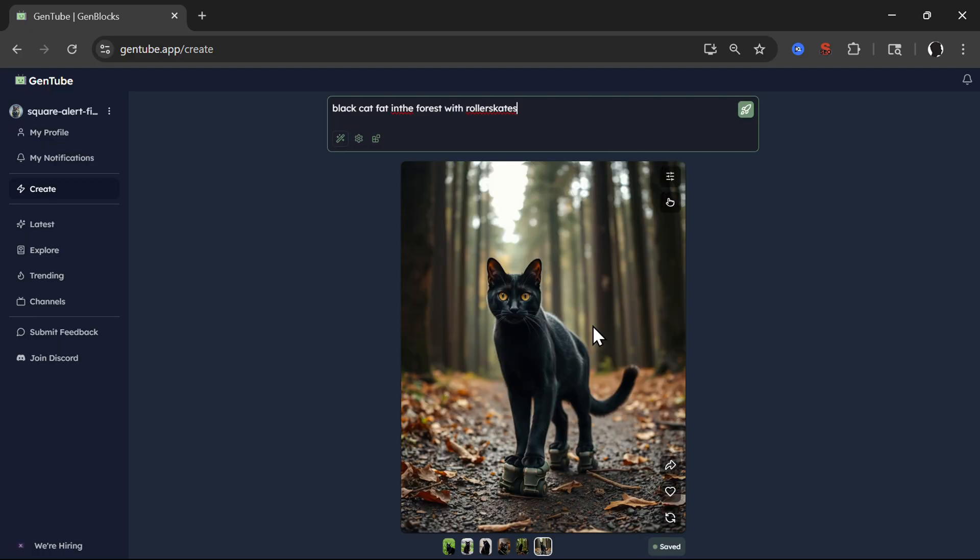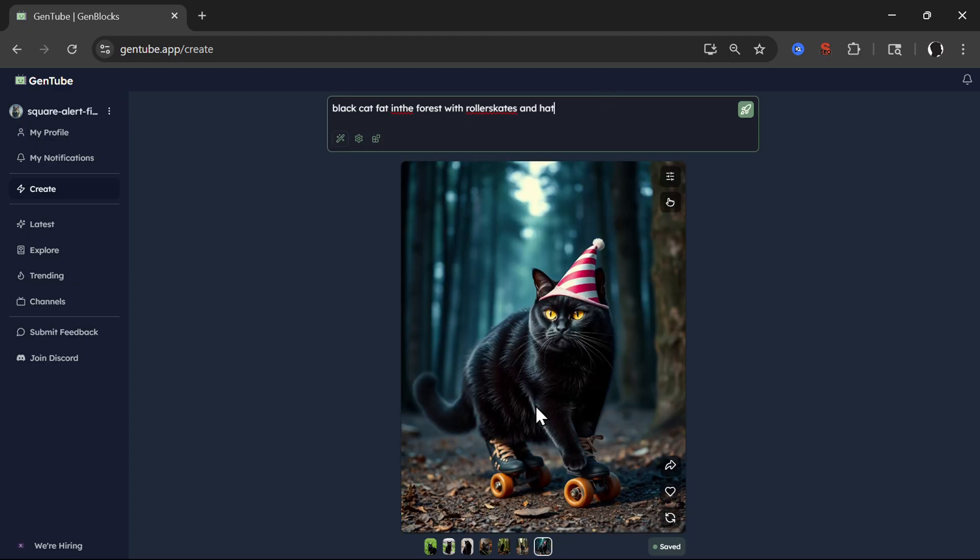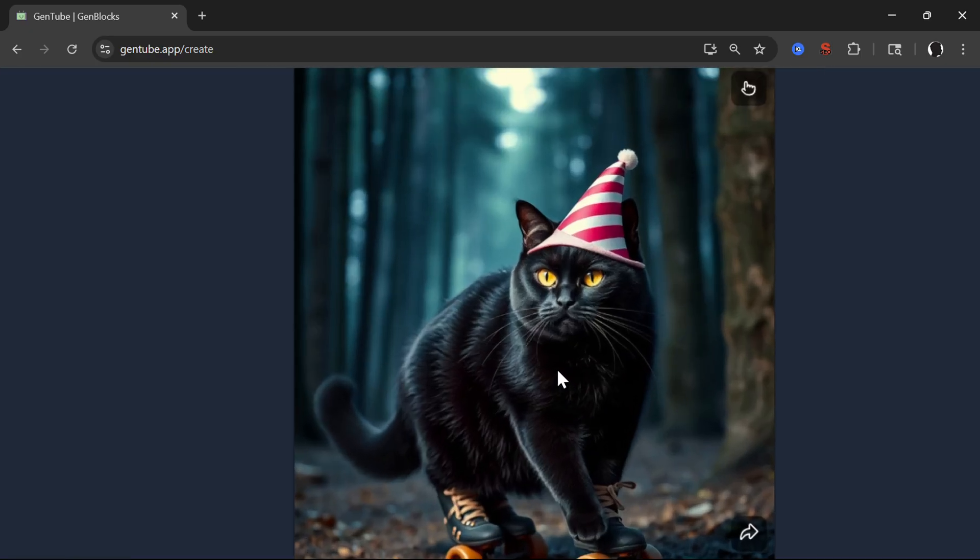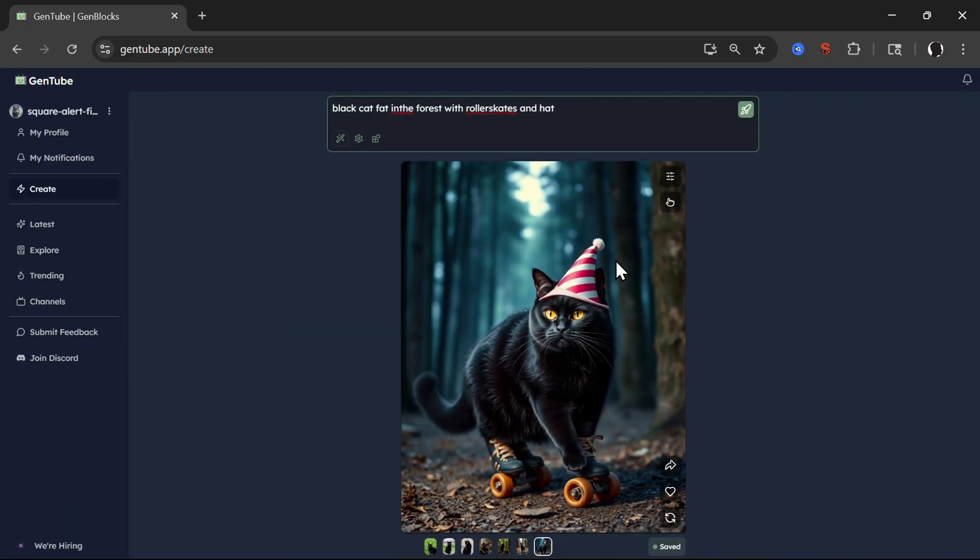So this is amazing. Here we have roller skates and hat. So you see how quickly it creates images and how quality images are.